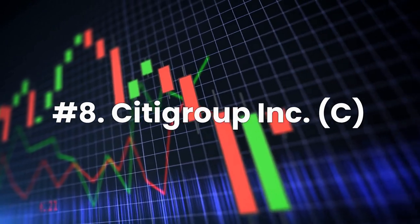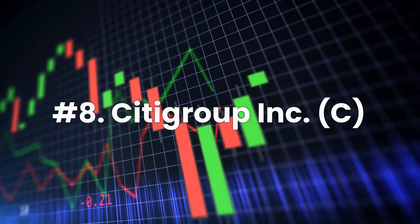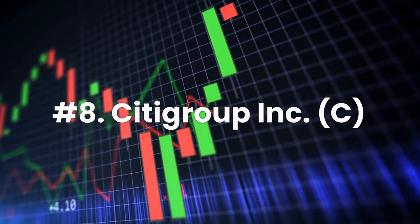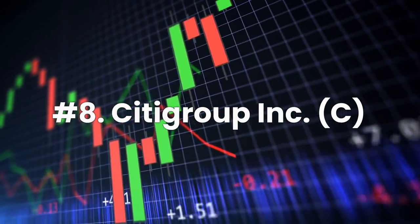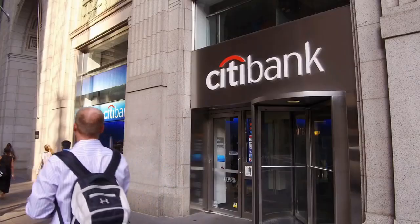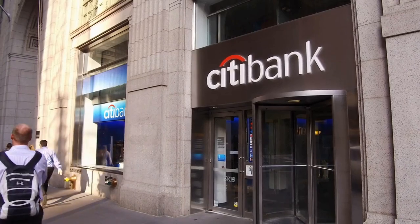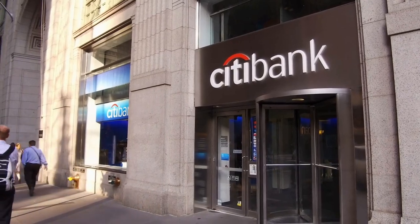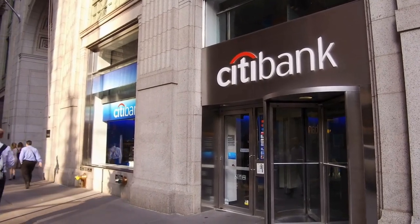Number 8, Citigroup Inc., ticker C. Citigroup is a diversified global bank and financial services company.